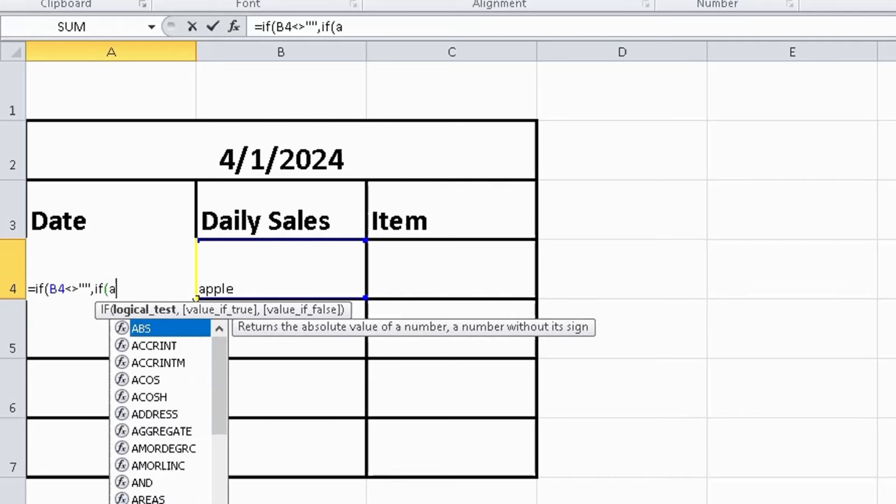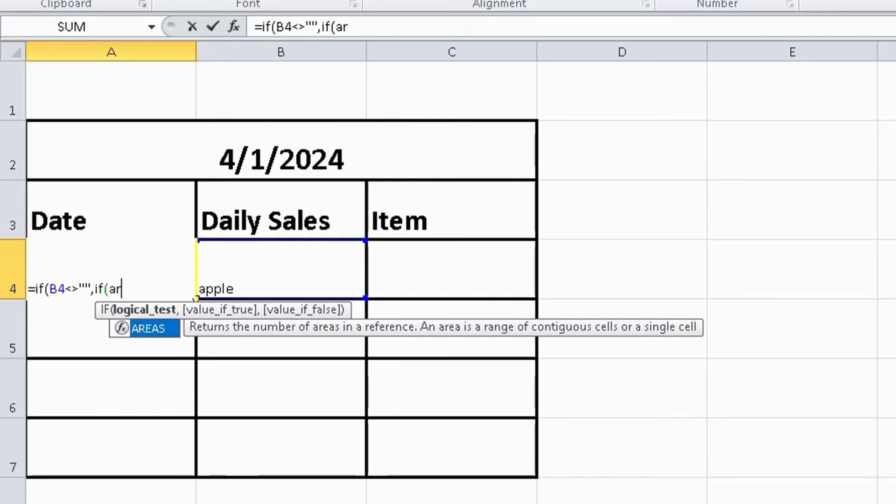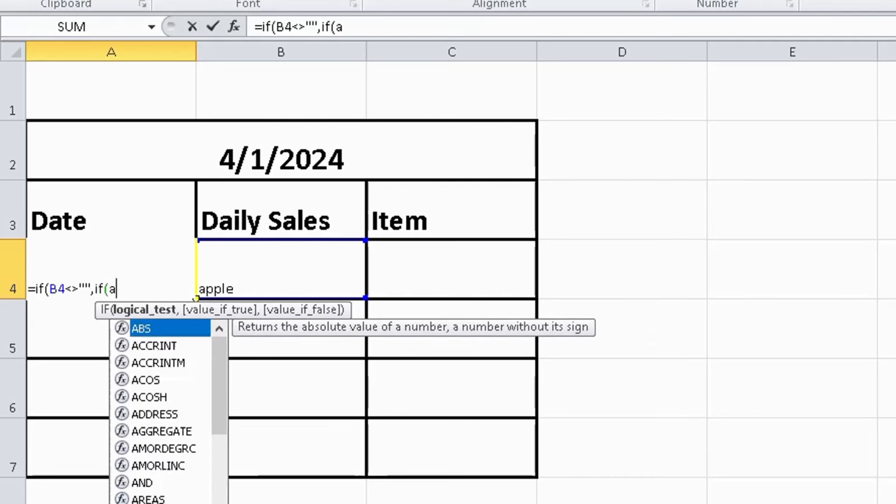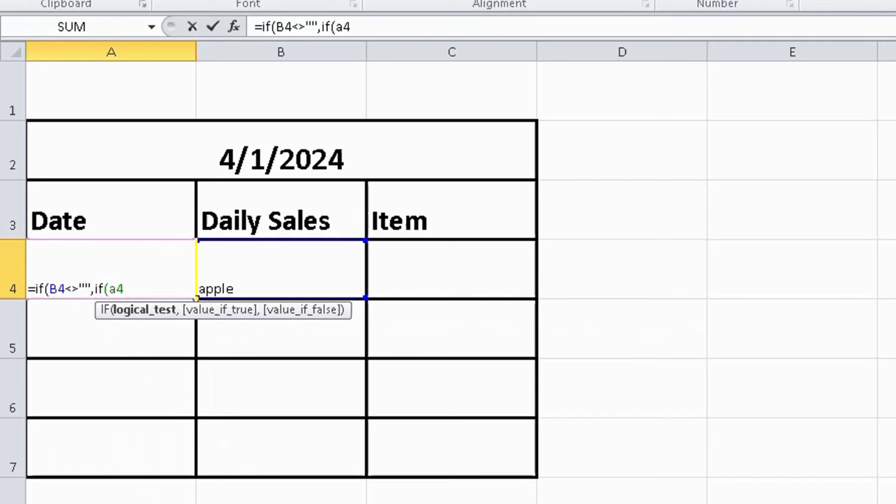There is column A and A4, again type less than and greater than, again two times double quotation, comma, again select this cell and bracket close, and then hit enter.